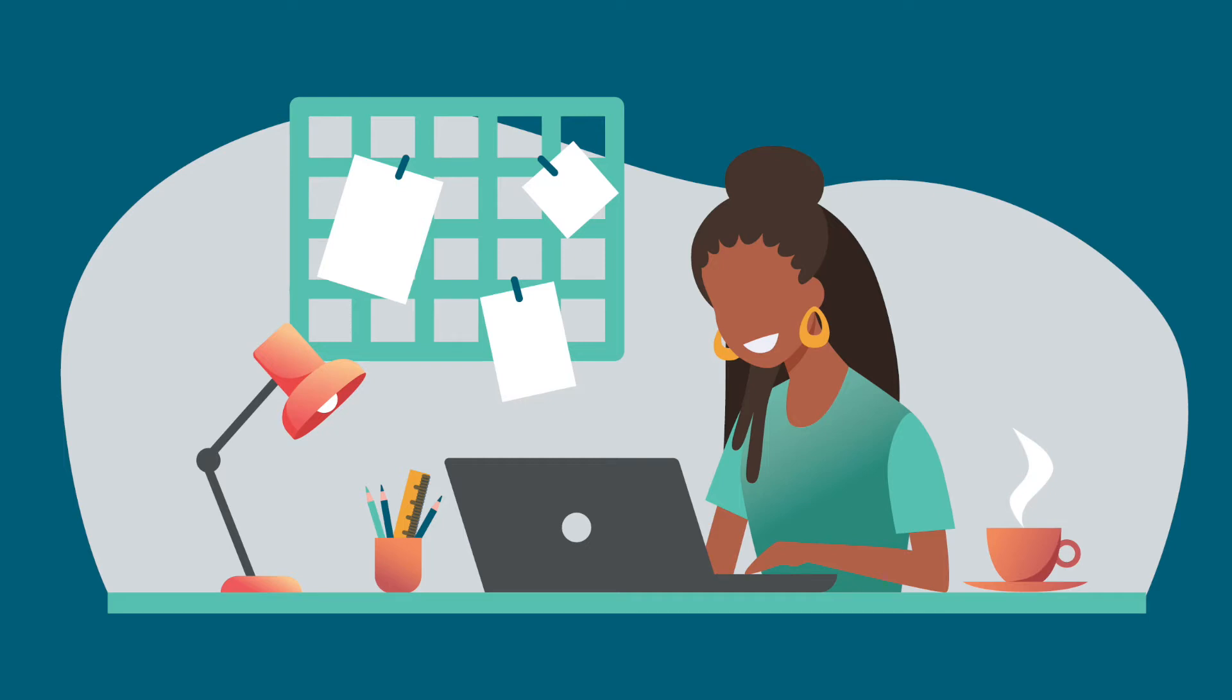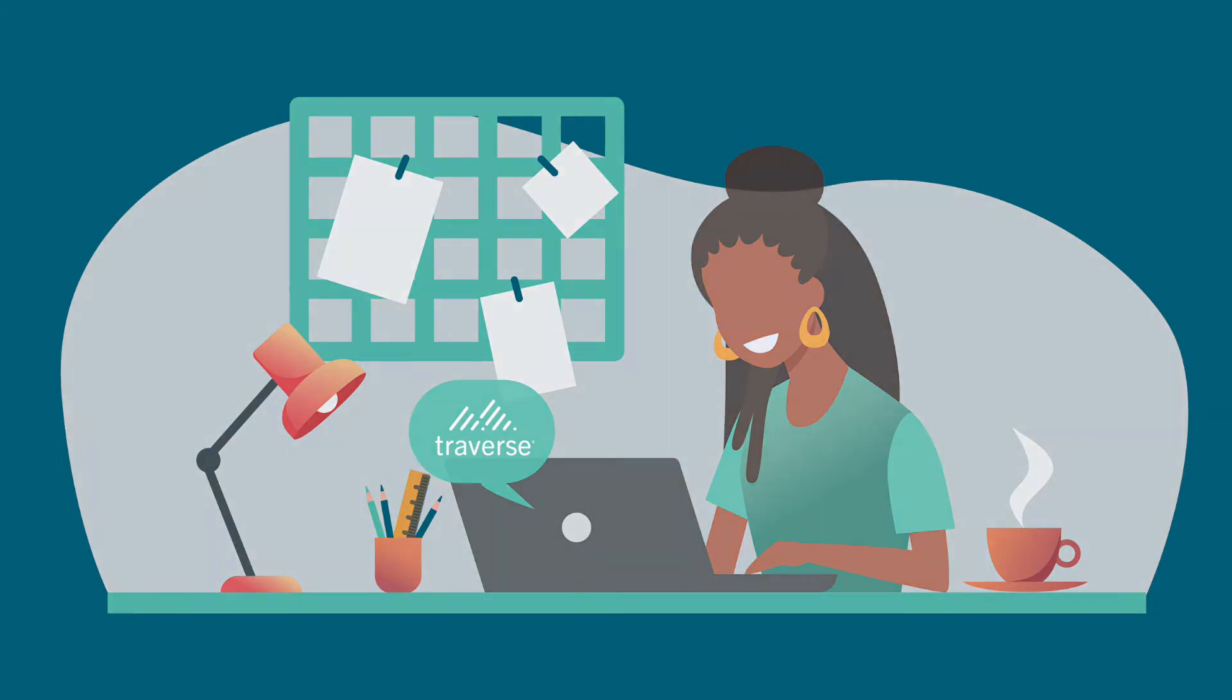Let's walk through how a system purpose-built for caseworkers like Traverse is essential to augment your case management system and help caseworkers, clients, and your agency.